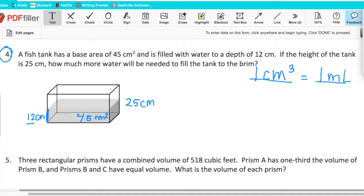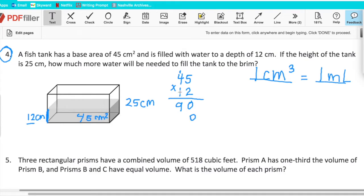Think of it as a layer cake — the base area is 45 centimeters squared and we have 12 layers of that, so 12 centimeters deep. To find the volume of the water currently in the tank, we multiply 45 by 12: 2 times 5 is 10, carry 1; 2 times 4 is 8 plus 1 is 9; second level put a zero, 1 times 5 is 5, 1 times 4 is 4. Adding those together gives 540.